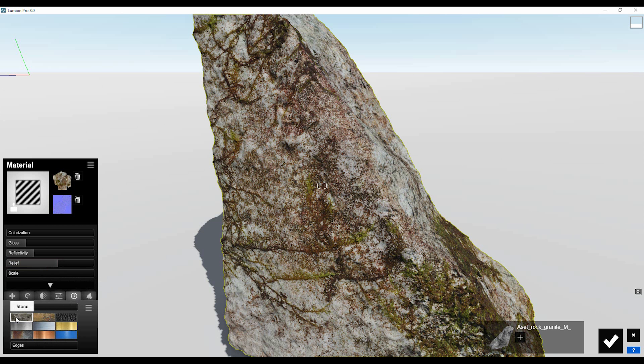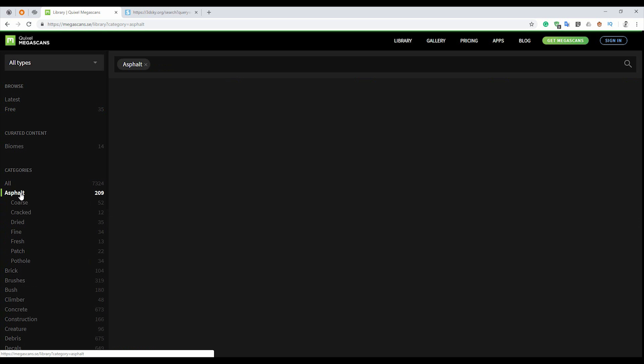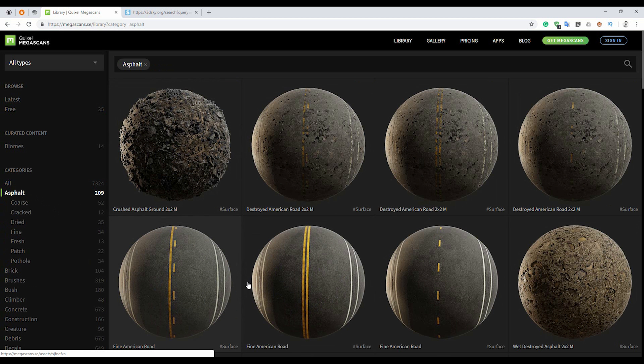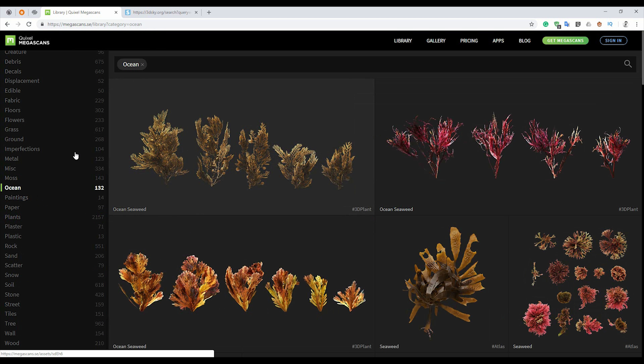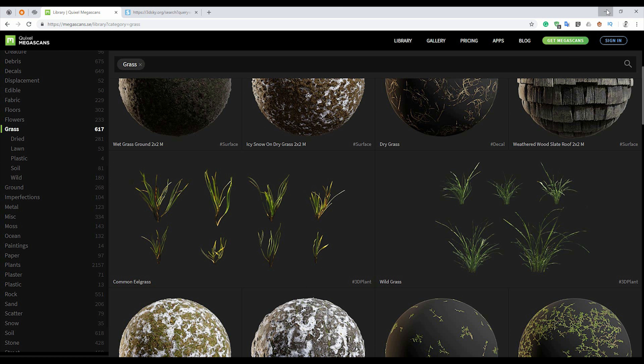If you go to Megascans you will find trees there. Some assets you will need to pay for. You can find materials too — for roads, asphalt, whatever you want. There are really so many materials. For plants alone there are over 2,000 items — more than enough. You can even find water plants and grass.